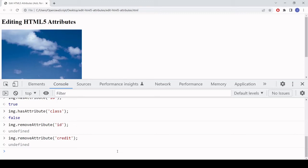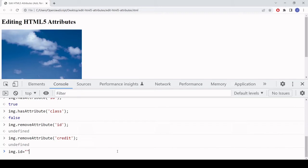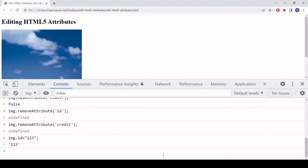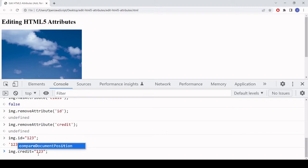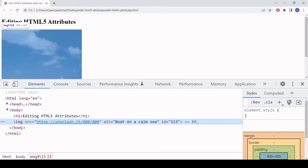Now I want to show you some shorthand for getting and setting the values of HTML elements. You simply use dot notation to access a property on the element and set its value — for example, image.id = '123' — and that sets an id attribute on the element. However, if I try to set image.credit to 'unsplash', going back to the HTML you can see that was not added. This technique only works for standard attributes.